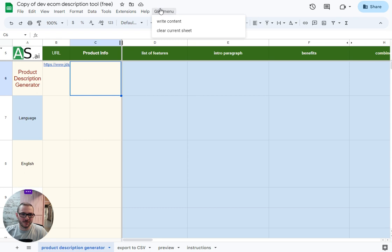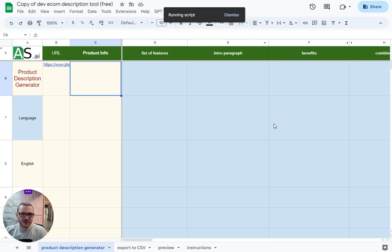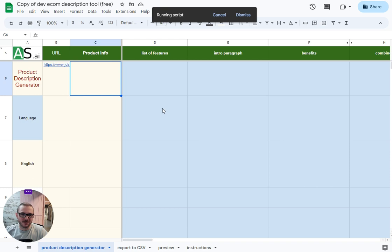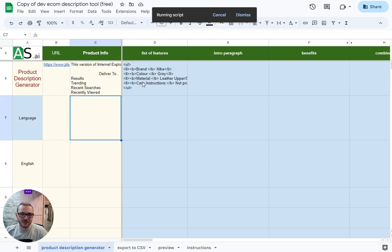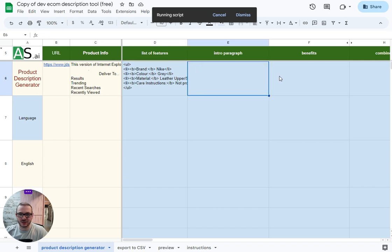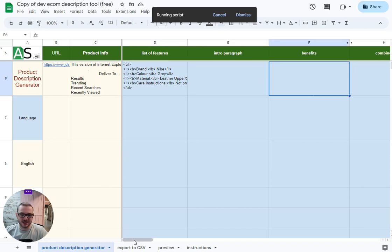Right, content. You'll see it just fill across. Basically, you'll see the product info appear once it scraped the URL - list of features, intro, and so on and so on. Yeah, that'll fill it all in.